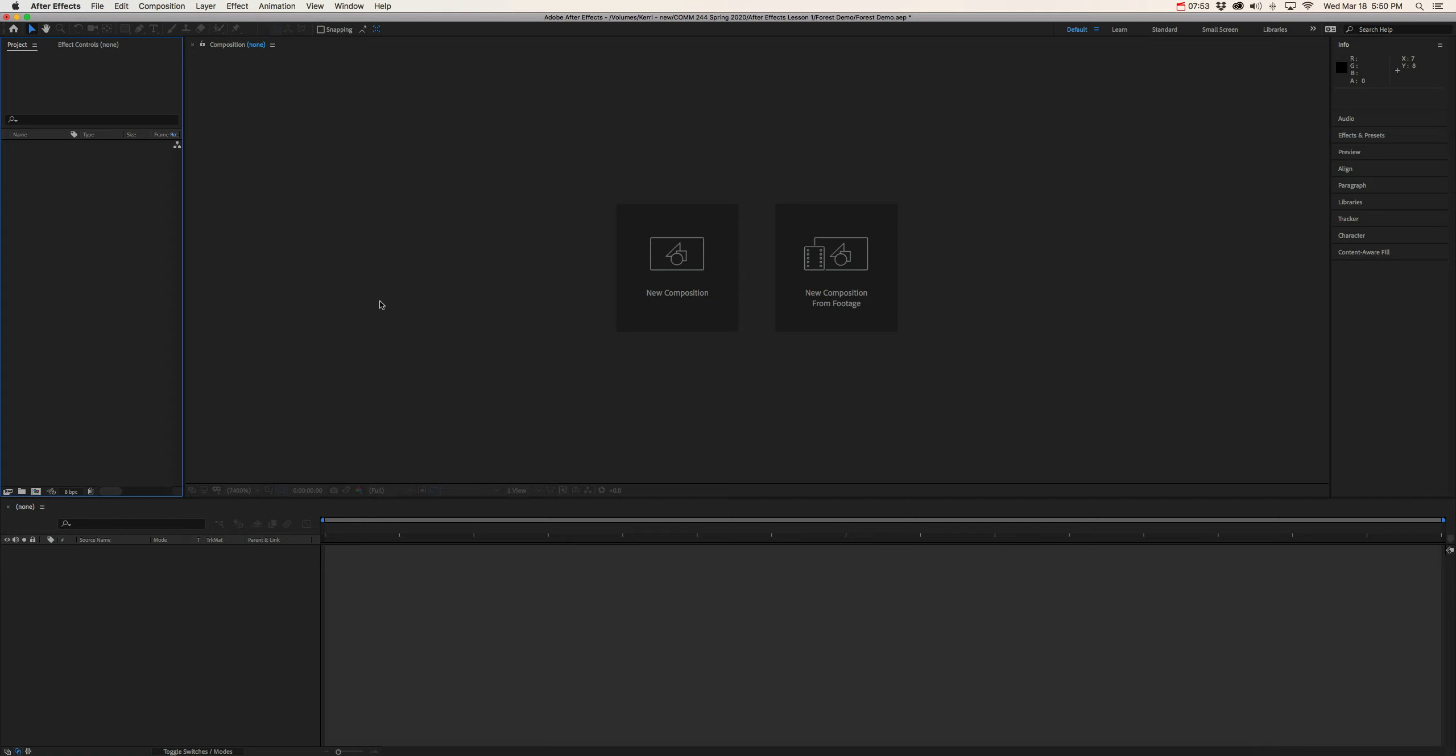So when you're all set, click on part three and let's start animating.